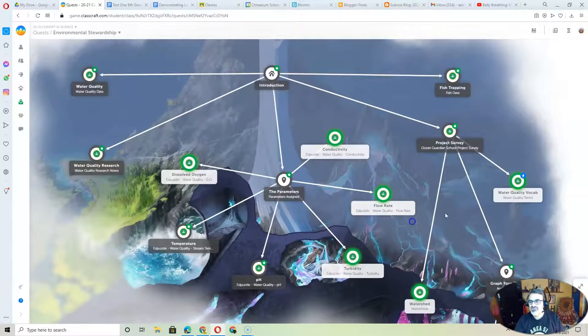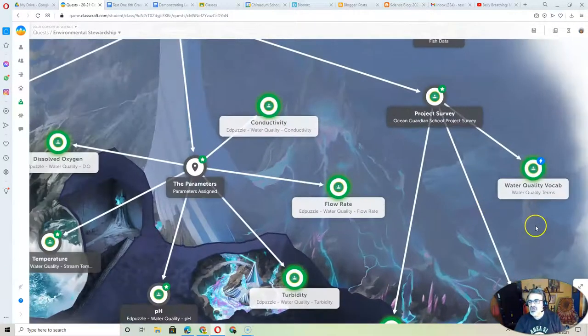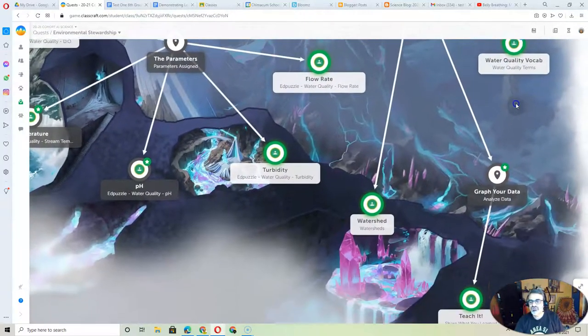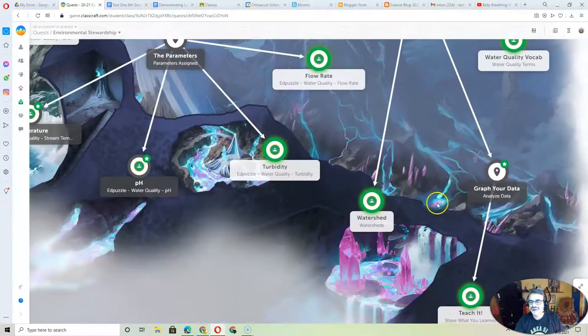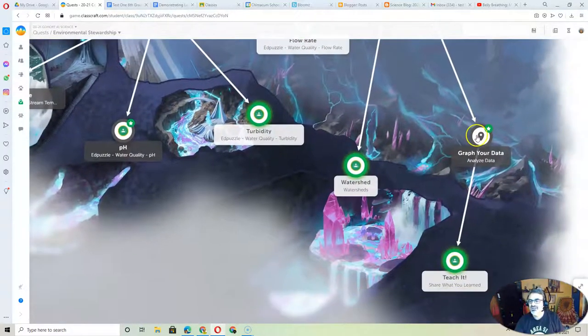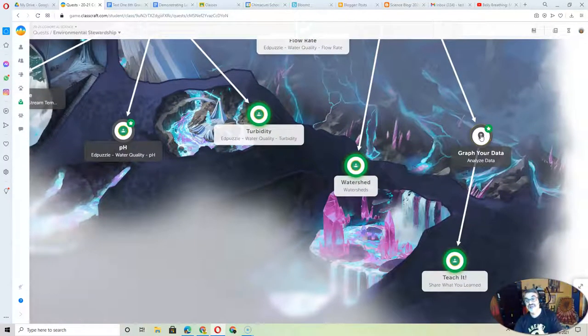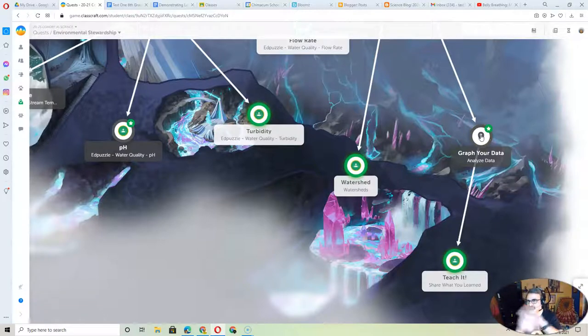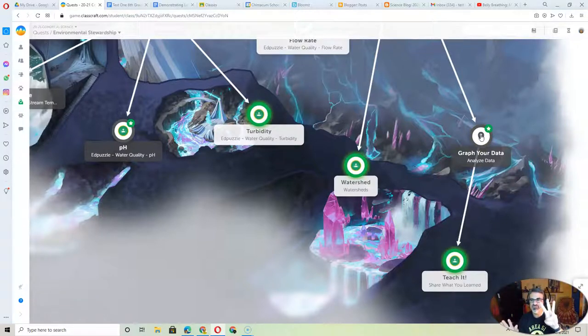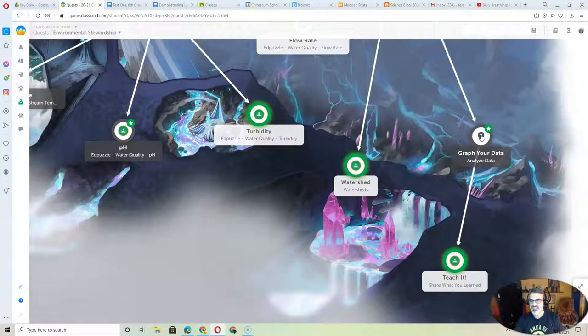Then, when you're done with those and you get over here, you're going to graph your data. You're going to make two graphs, but watch all three videos. You're going to have two graphs.